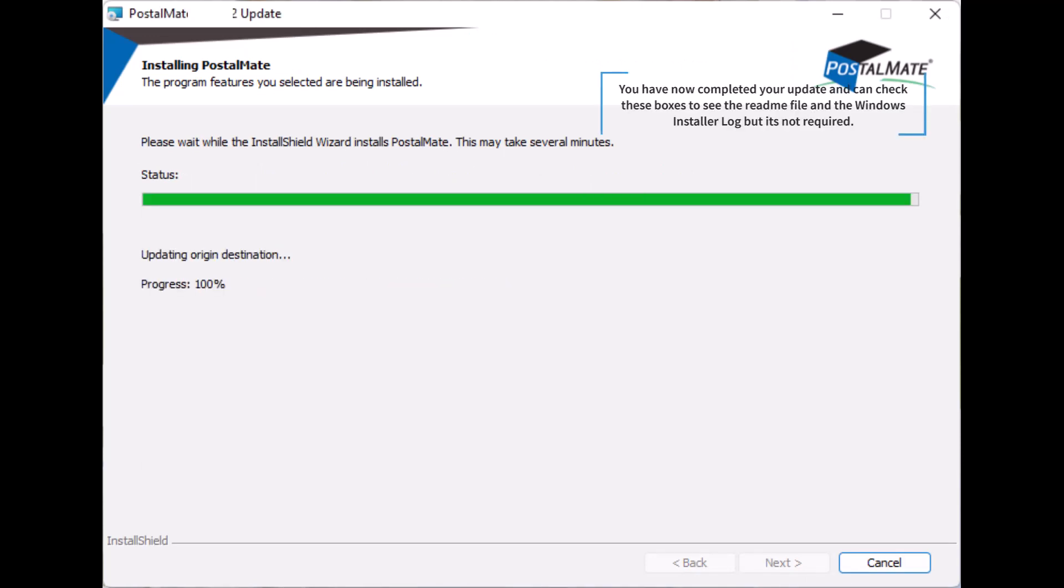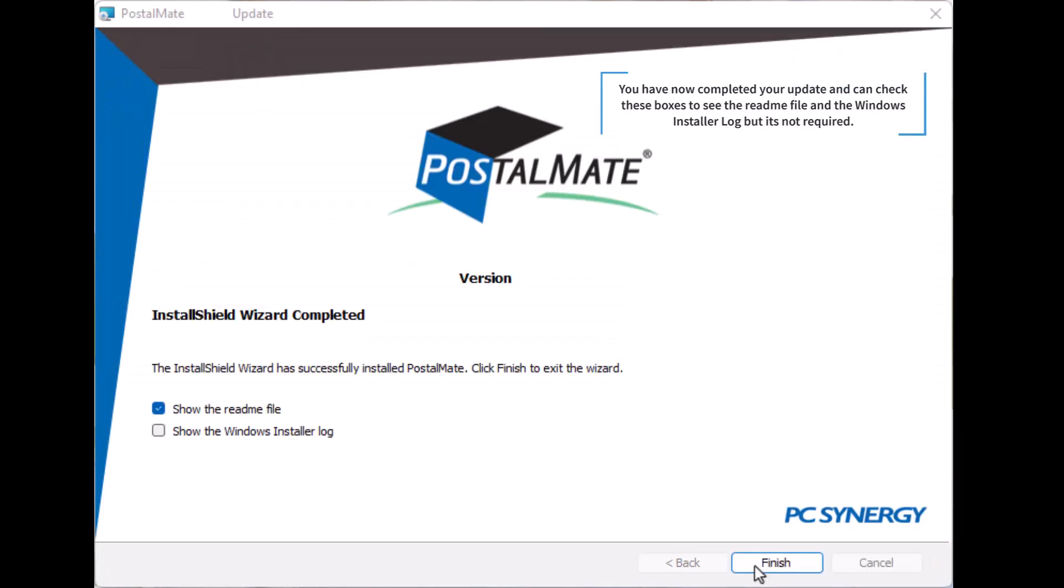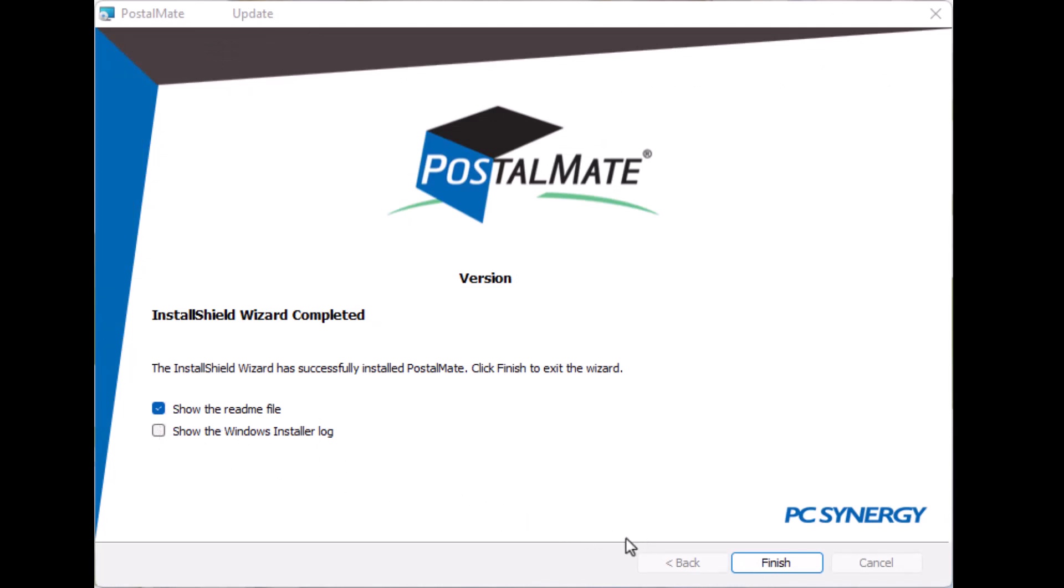You have now completed your update and can check these boxes to see the readme file and the Windows installer log, but it's not required.